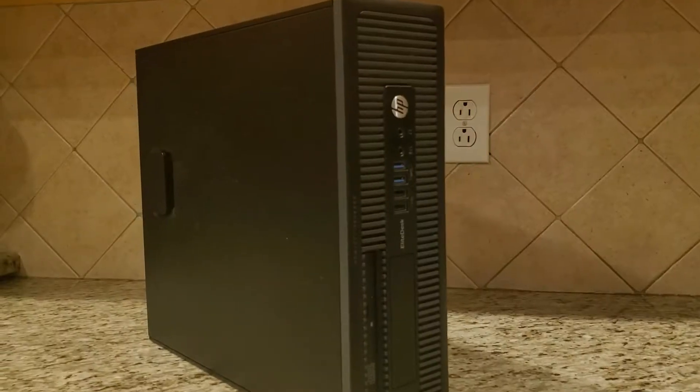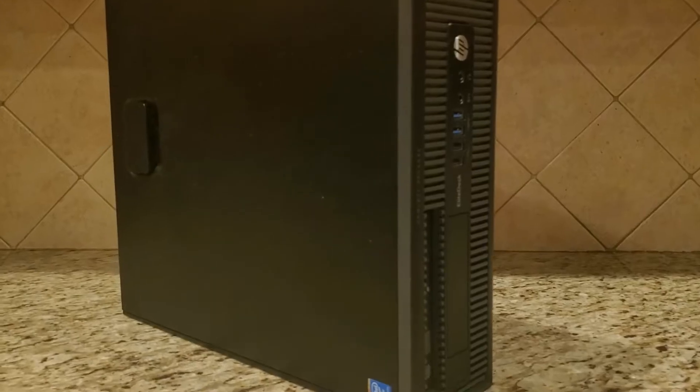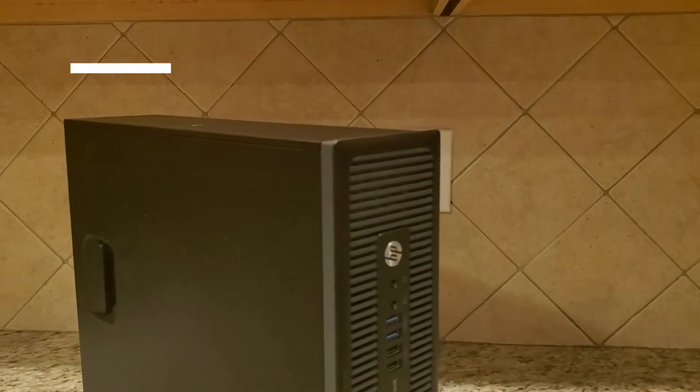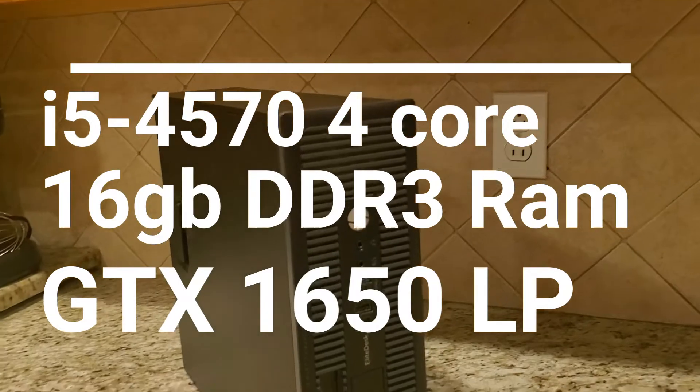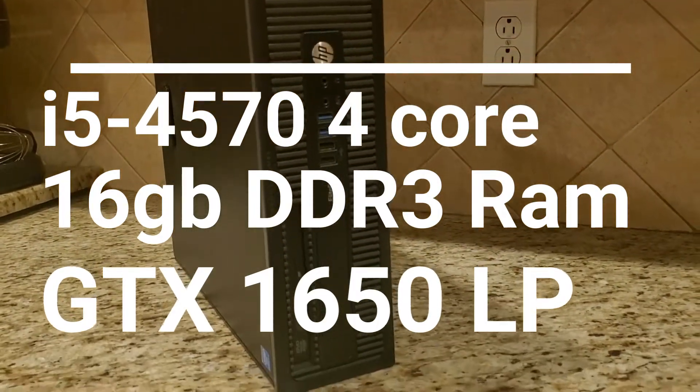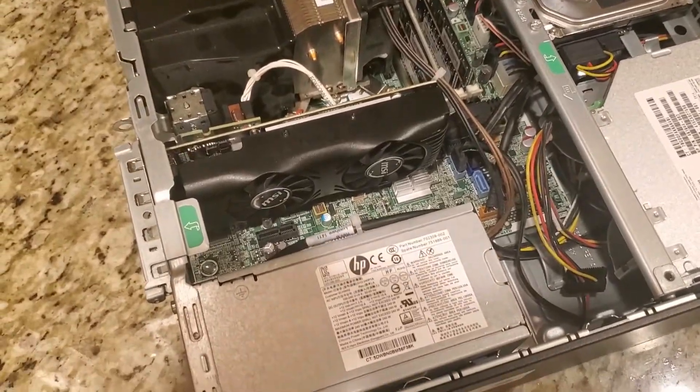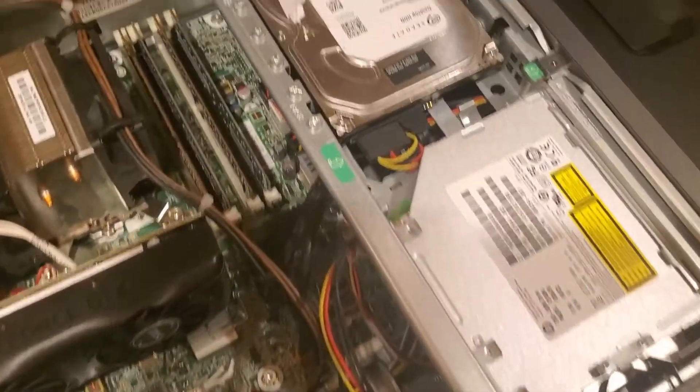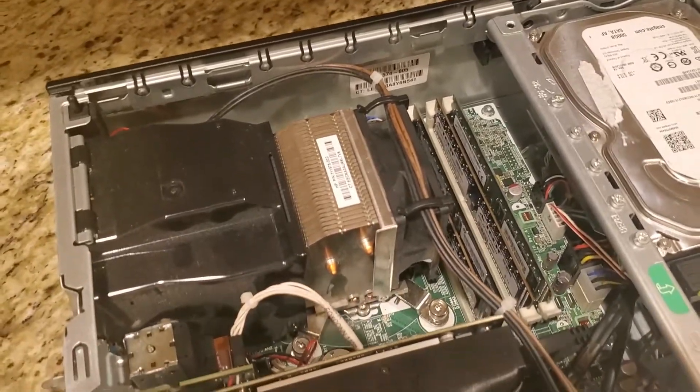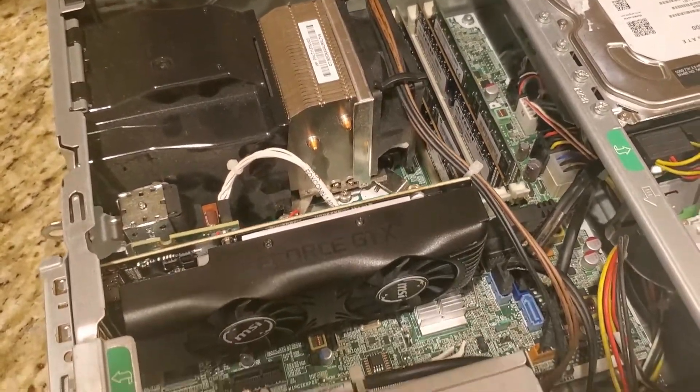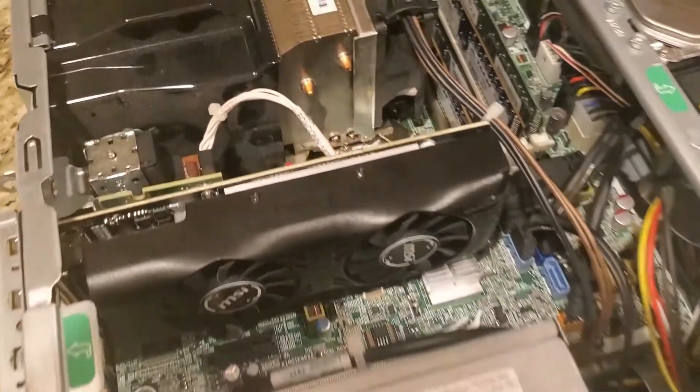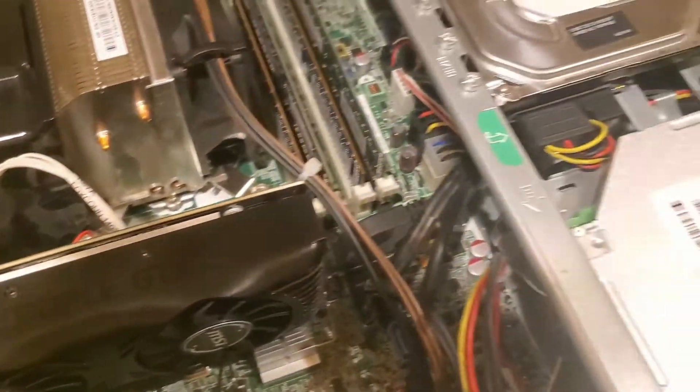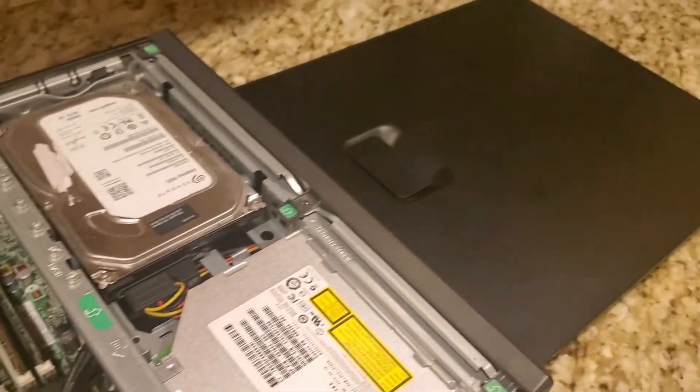This right here is my HP EliteDesk 800 G1. I'm going to list the specs on screen. We have an i5-4570, a GTX 1650, a 512 gig Kingston SSD, and 16 gigabytes of RAM. I've added all these upgrades to improve performance to better than some pre-builts that cost four to five hundred dollars. We'll run through the whole cost at the end.